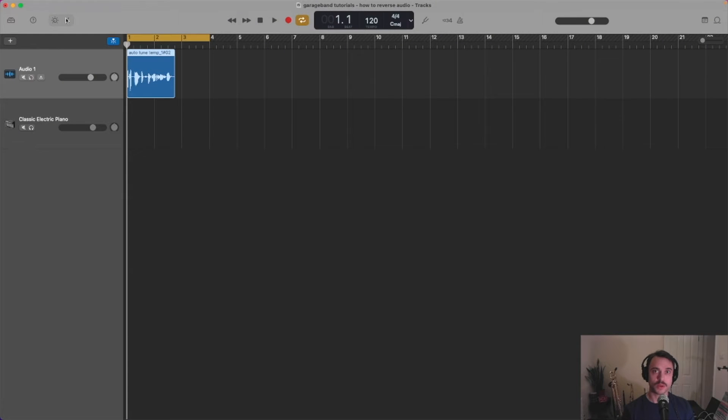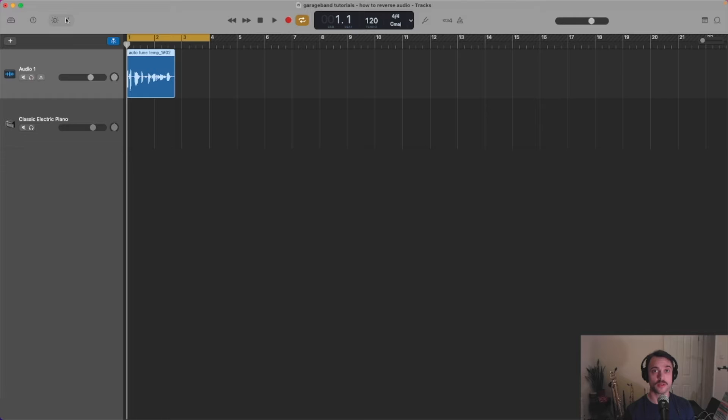Hello and welcome to another GarageBand tutorial. Today we're going to learn how to reverse an audio clip.